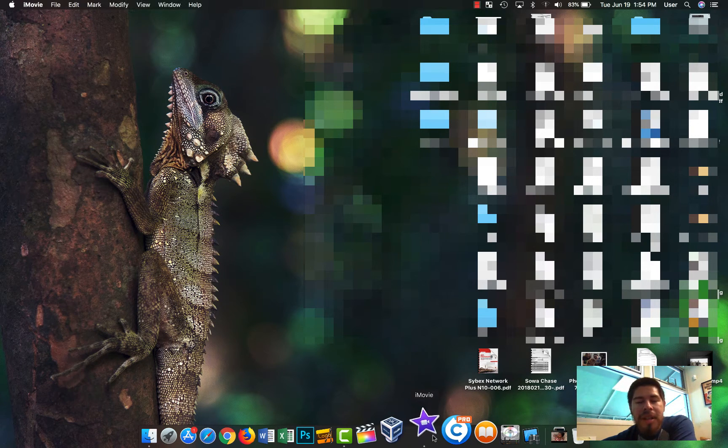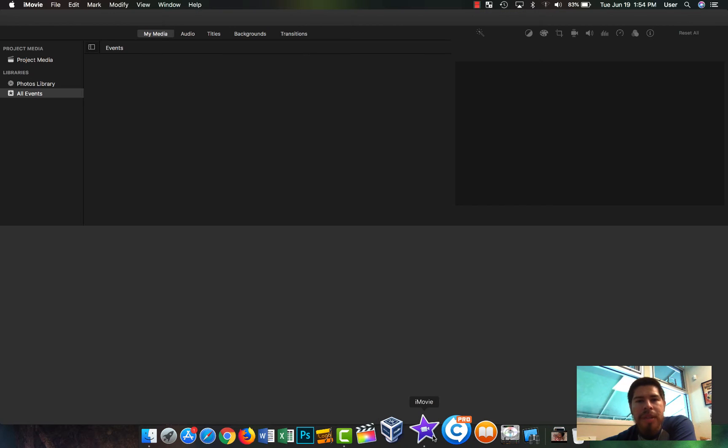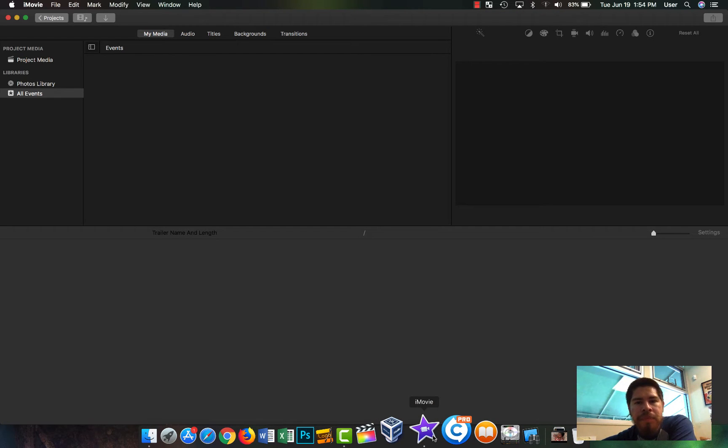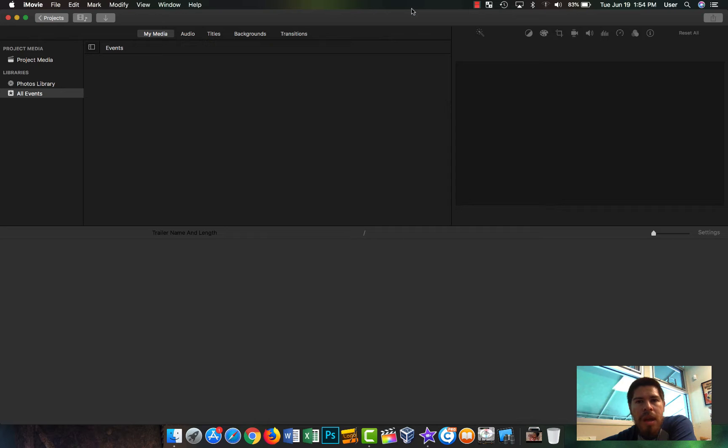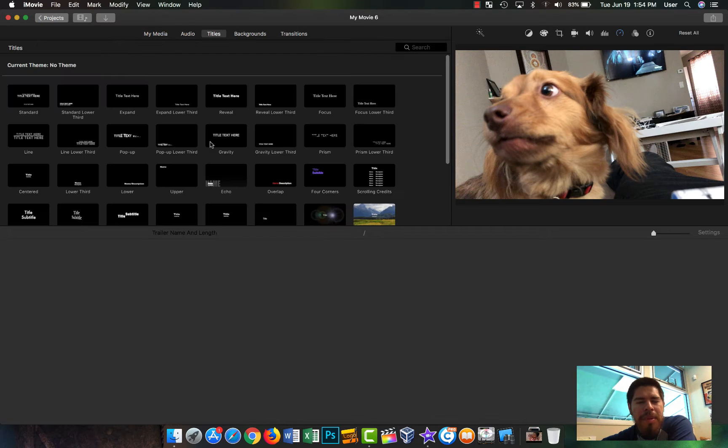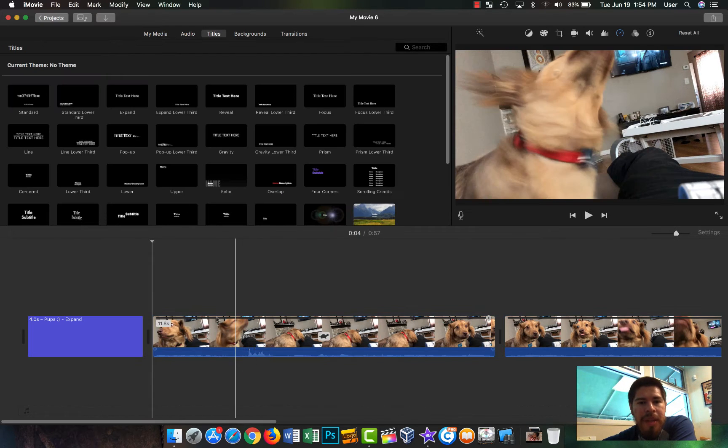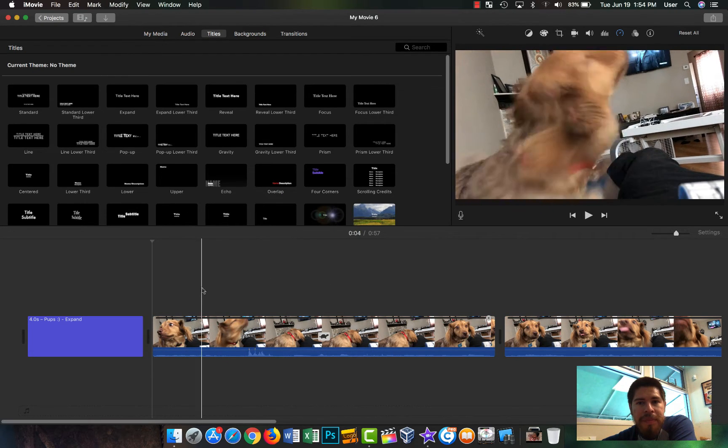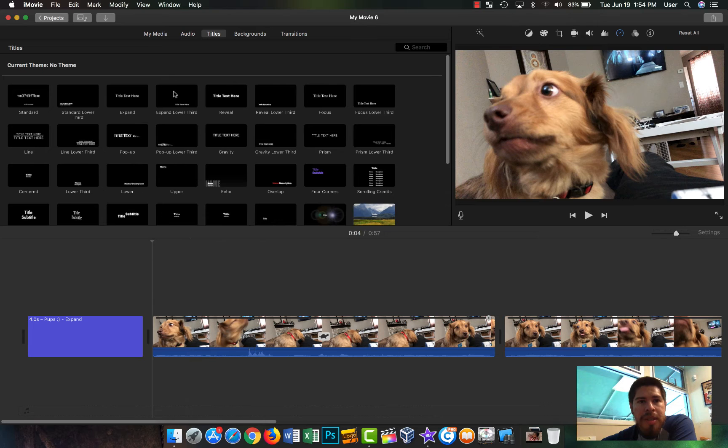There are actually a lot of advanced things that you can do with iMovie. So let's go ahead and open it up here. I already have a project here with my dog.